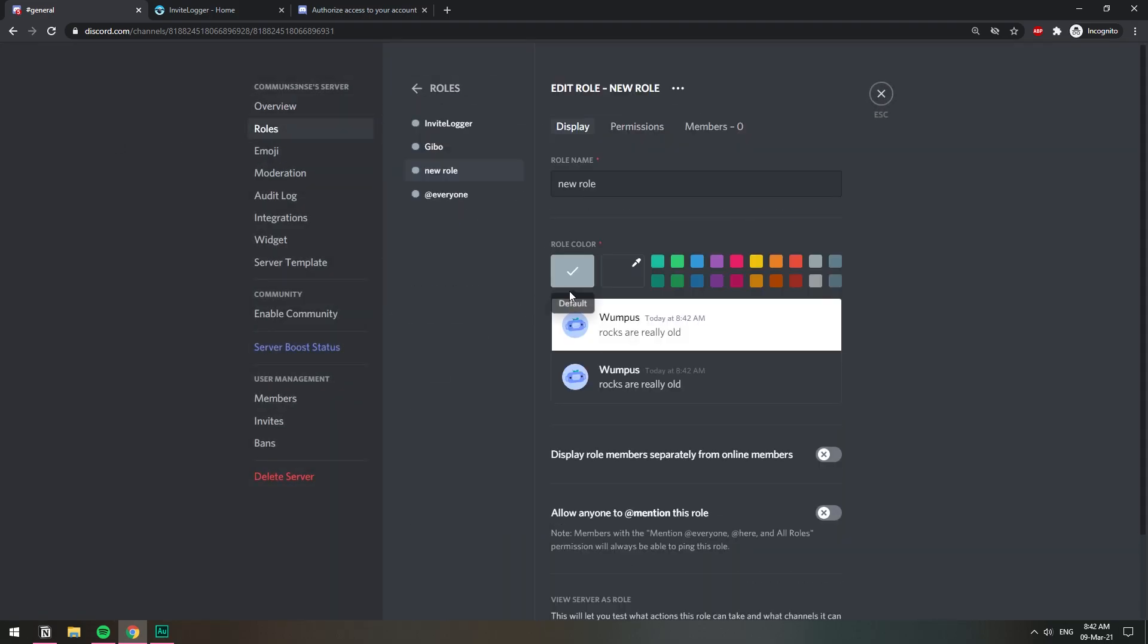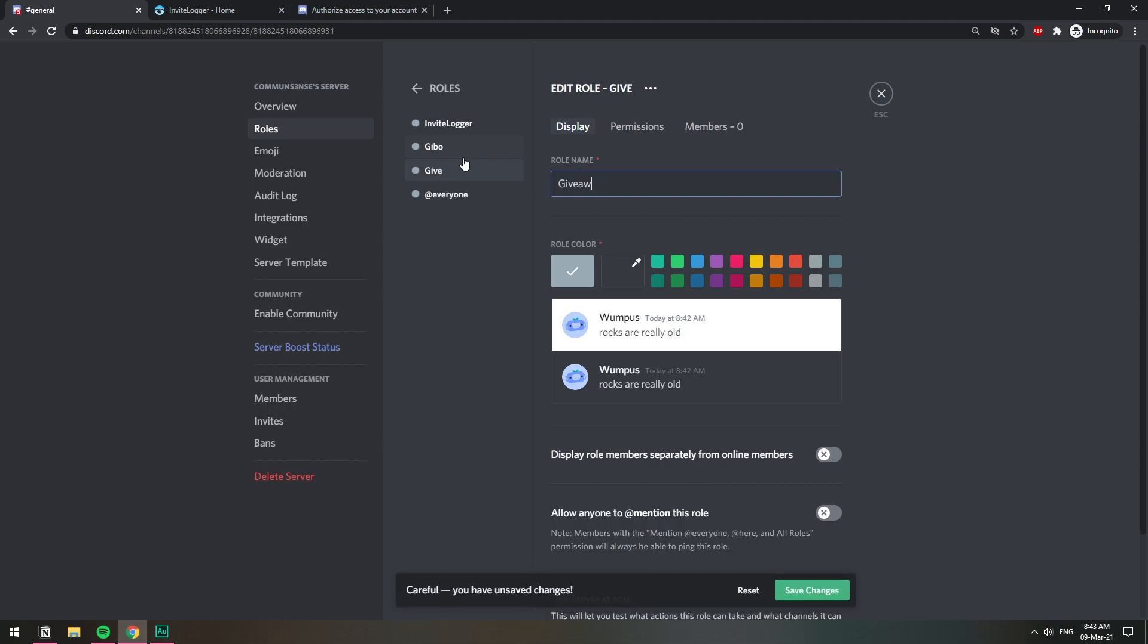This one is going to be giveaway participant. There you go. I'm gonna make it red.